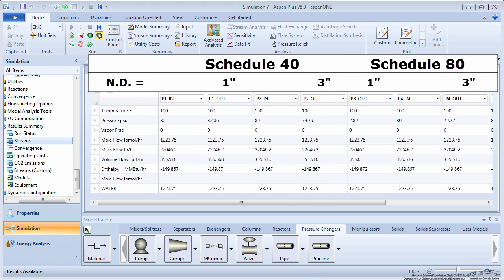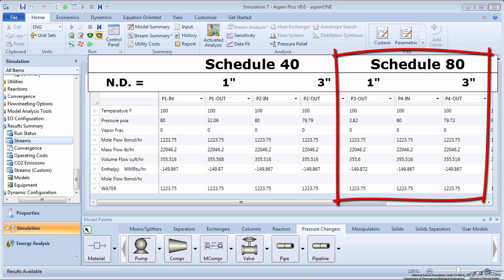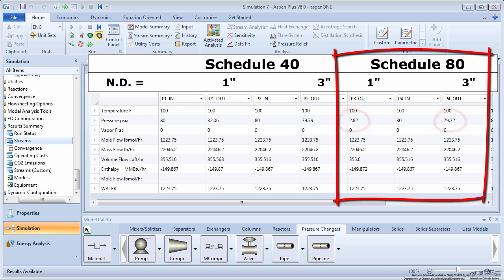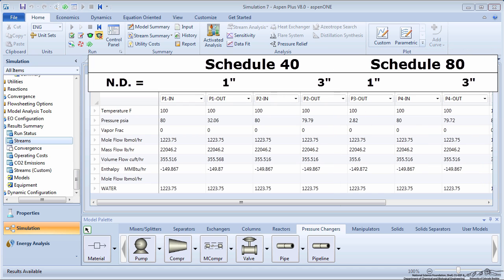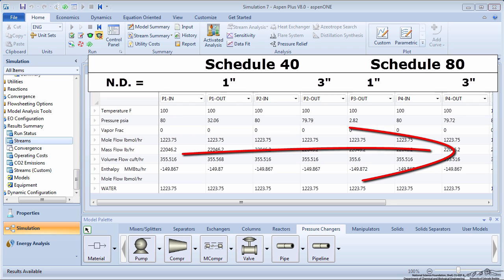Now look at the Schedule 80 pipes. Once more, the pressure drop decreases as the diameter increases. This makes sense because a larger diameter means there is less resistance to flow from friction and thus less pressure losses to friction. We can also see that the pressure drop increases as the Schedule number is increased from 40 to 80. This also makes sense as a higher Schedule number means a thicker pipe wall.